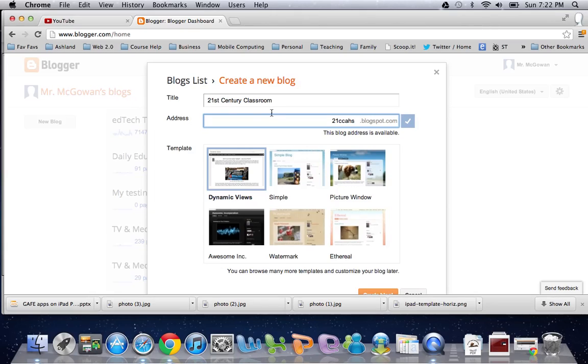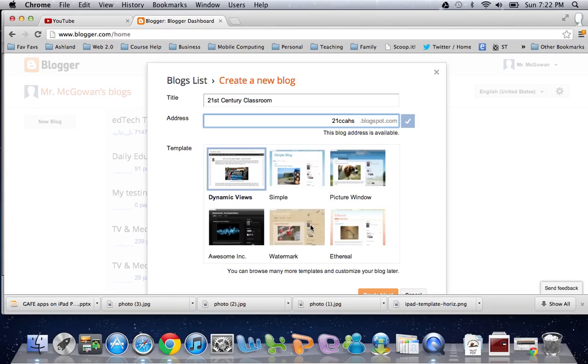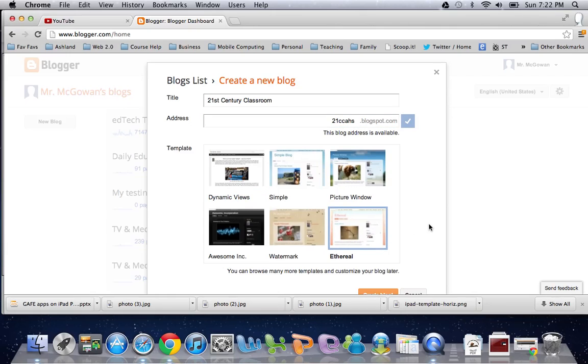So I'm starting a blog called 21CCAHS for 21st Century Classroom at AHS. And here I can pick a design that I might want to start with. I'll go with this one. And finally, we click on Create Blog.